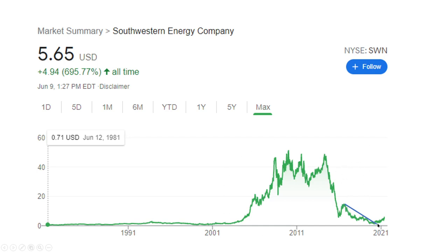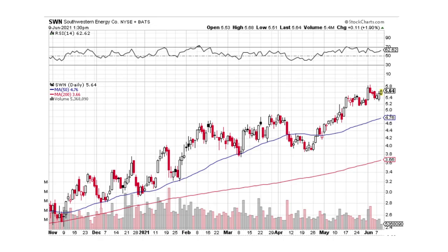But SWN broke the downtrend here. We've got the basing pattern right here, and it's starting to move on up. Looks good. When this thing took off before, it really took off — so you could see something similar. Here's SWN zoomed in — it goes from the lower left to the upper right. That's exactly what you want to see. Looks great.